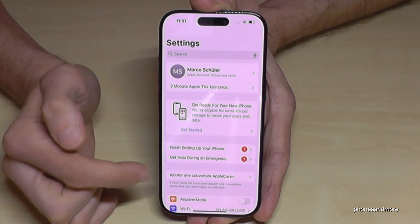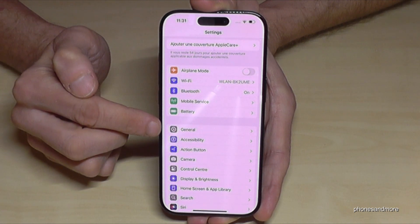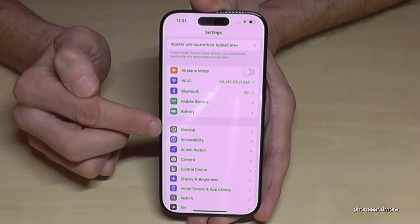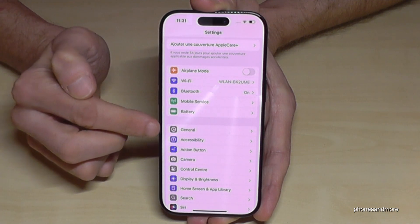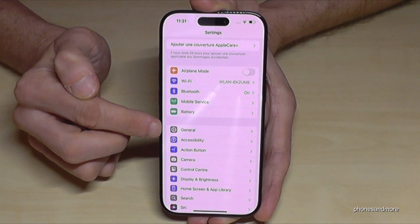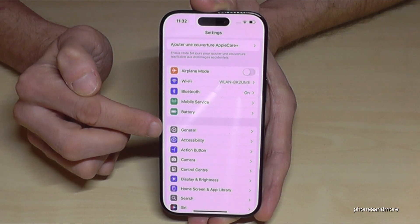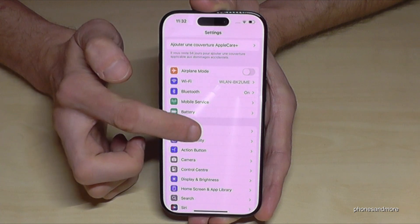Now look for the point 'General'. If you're having another language on your phone, check out for the symbols — look for the gray one with the mechanical wheel in it: that's General.